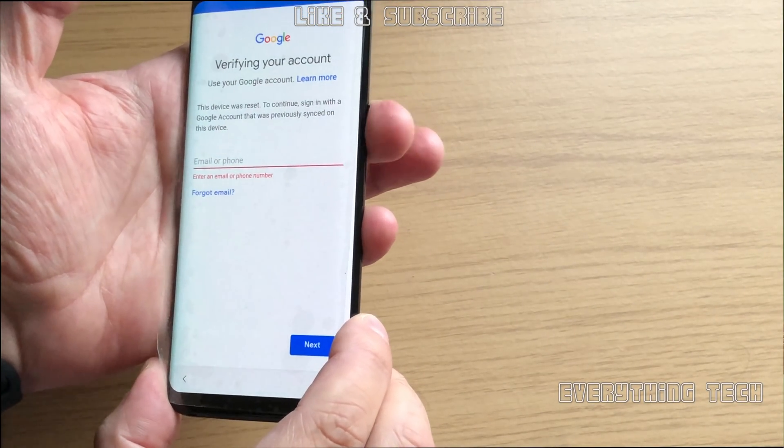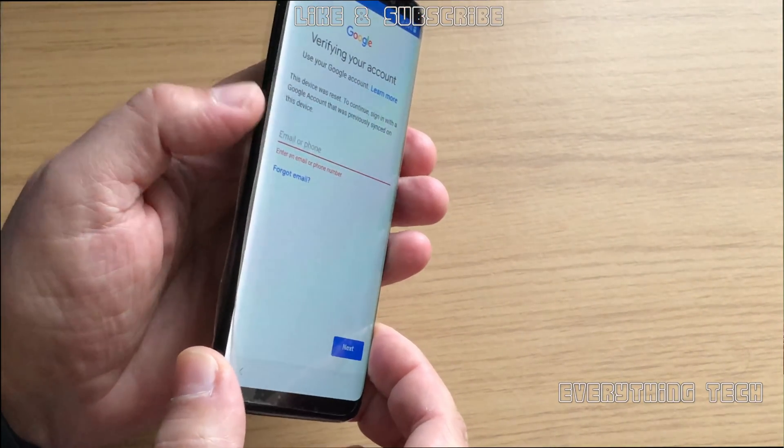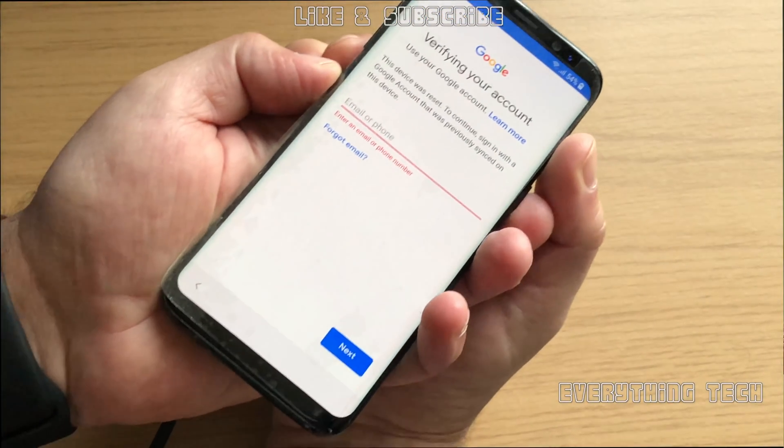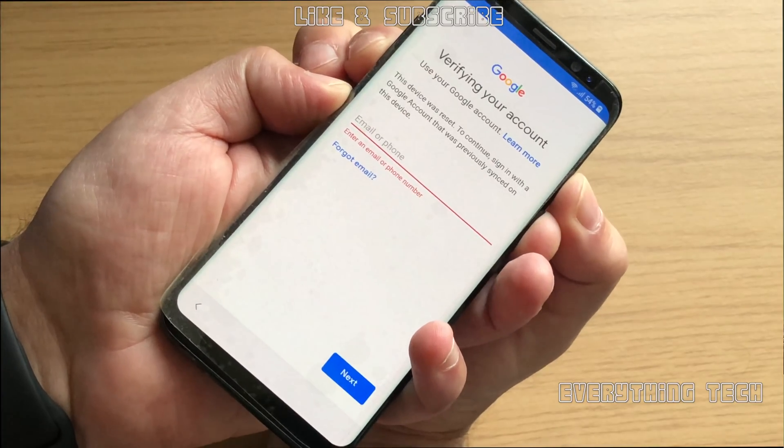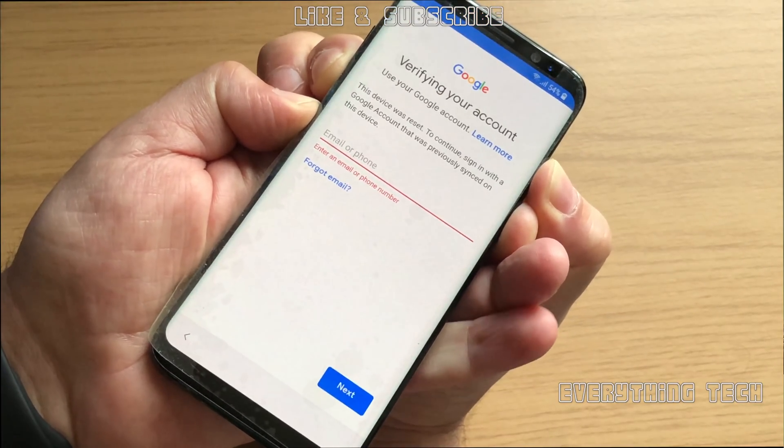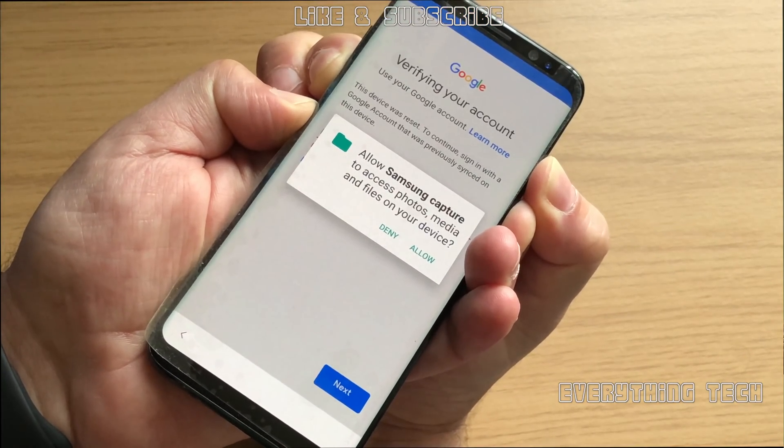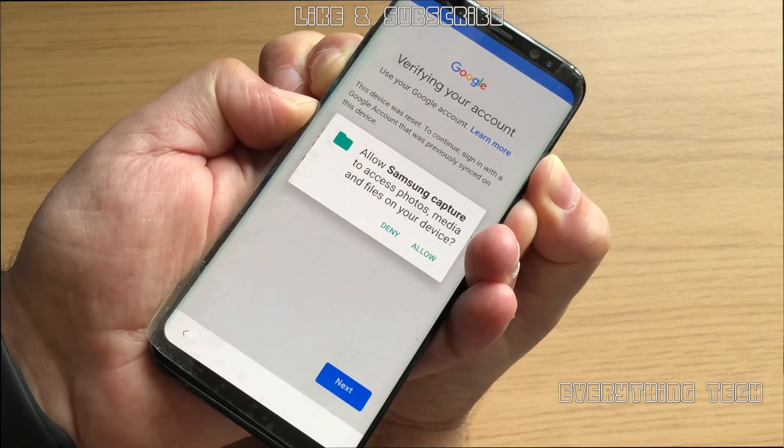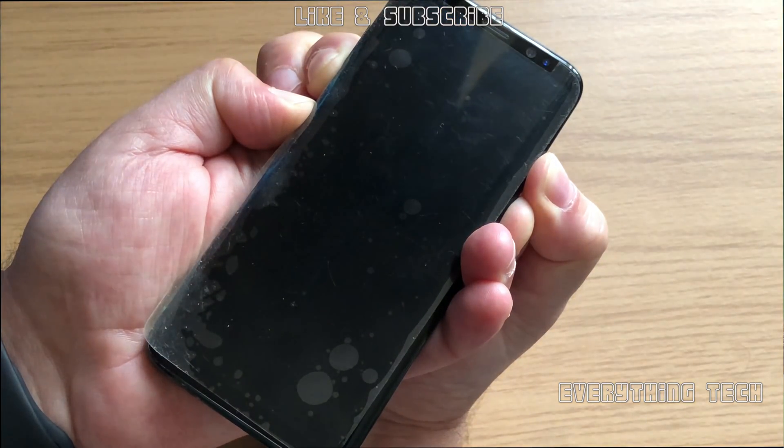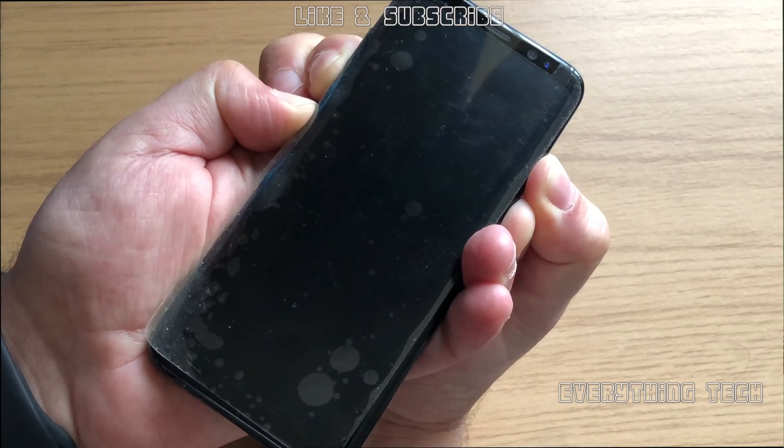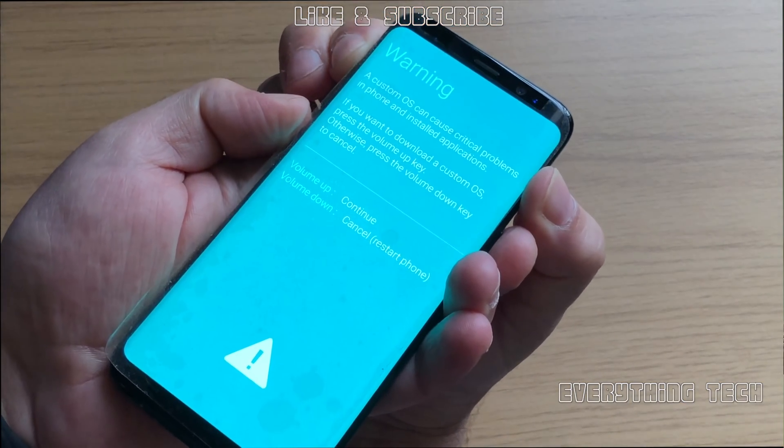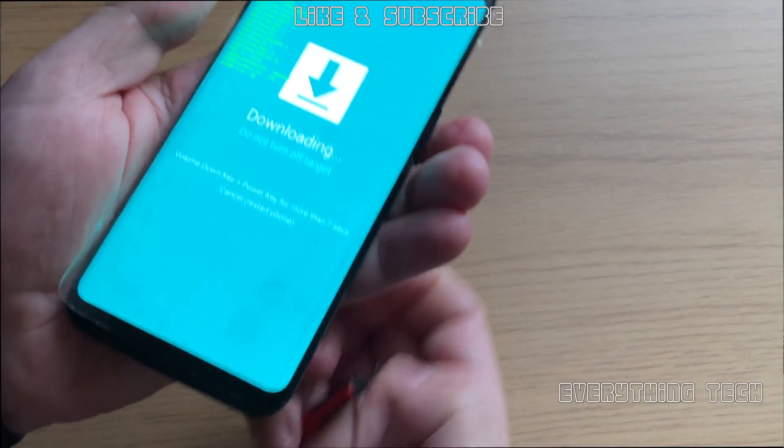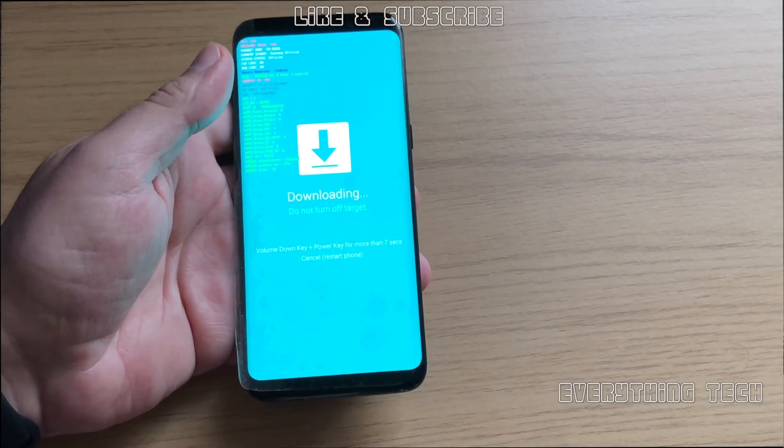We're going to have to change it over to recovery mode. Volume down, Bixby button and power button, hold them in. You will get a screenshot if the phone is on, but then you will shut down and you will go into this mode that you see now.